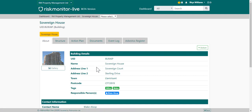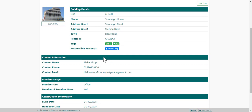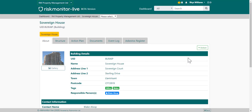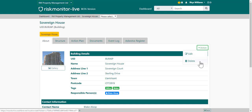The about page consists of all information relating to the property, including the property image and any additional information that your organisation wishes to record against its properties. You can perform certain actions — you can edit and delete, depending on your user access rights.